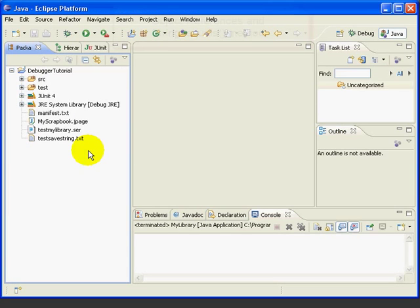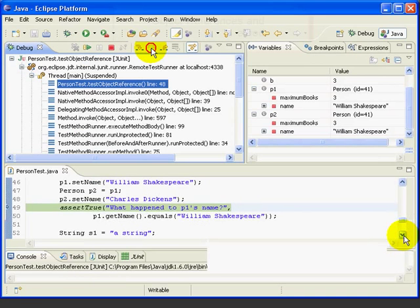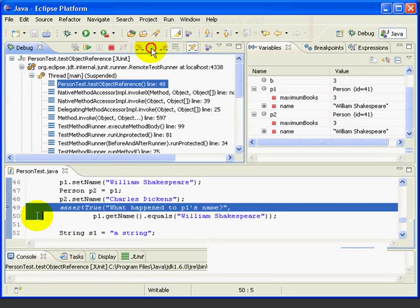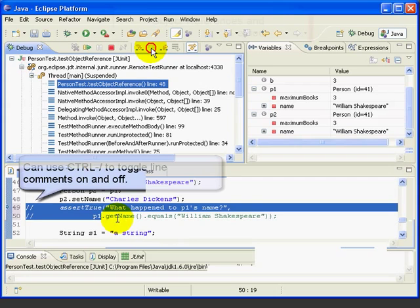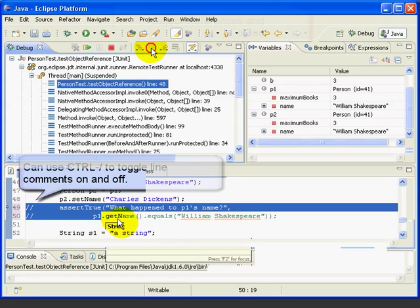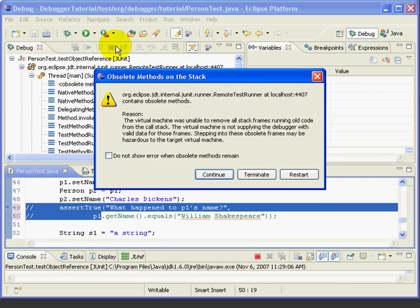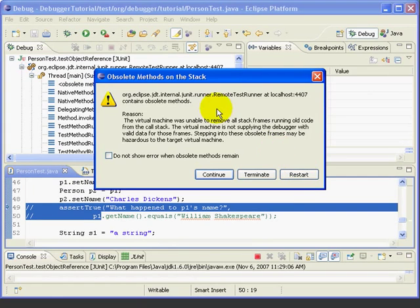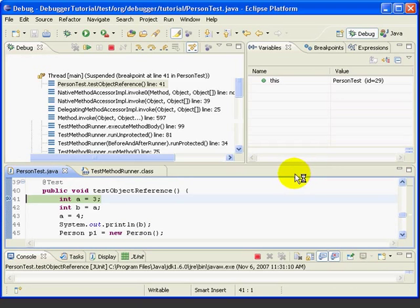Now, the last set of lines illustrates the importance of using the equals method when comparing strings. First, we'll comment out this failing JUnit method. Otherwise, the debugger won't let us get past this. And, we'll save. And, let's say, restart. Since we've changed the thing, we'll restart our debug.